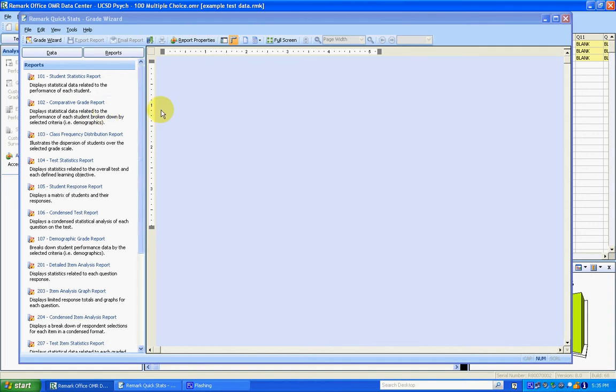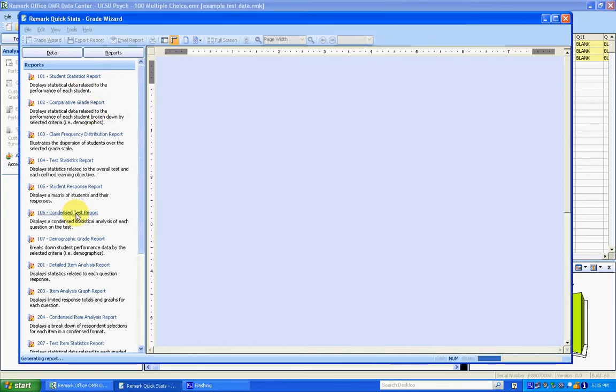This video is going to go over creating reports for a single version test. We've just finished with the grade wizard and now we have the option to look at reports. The first report I'm going to look at is the condensed test report.